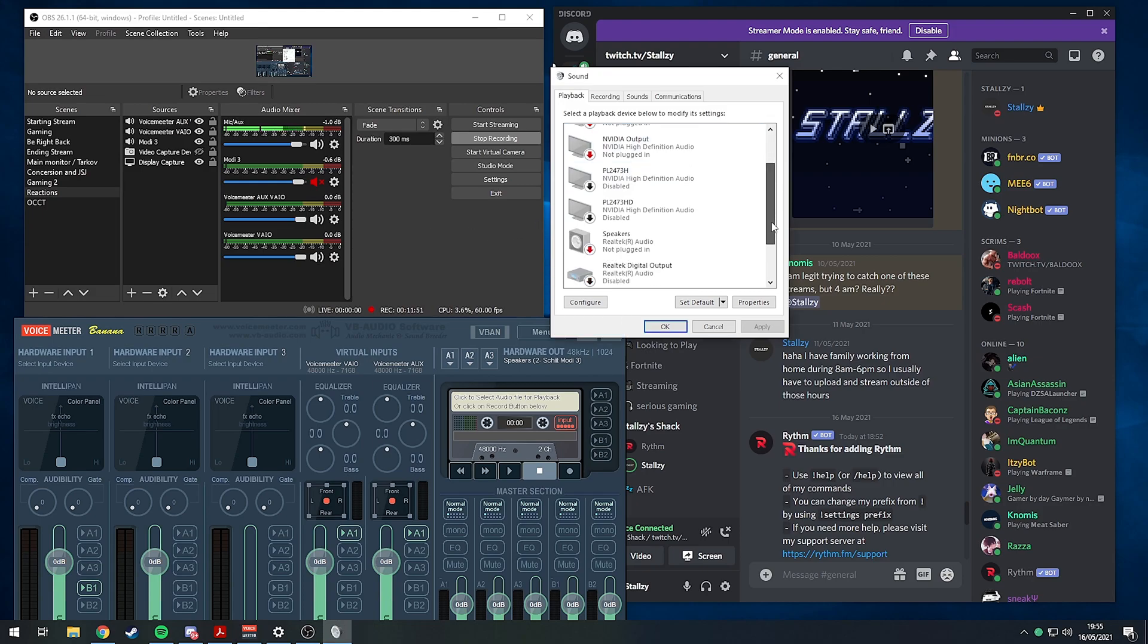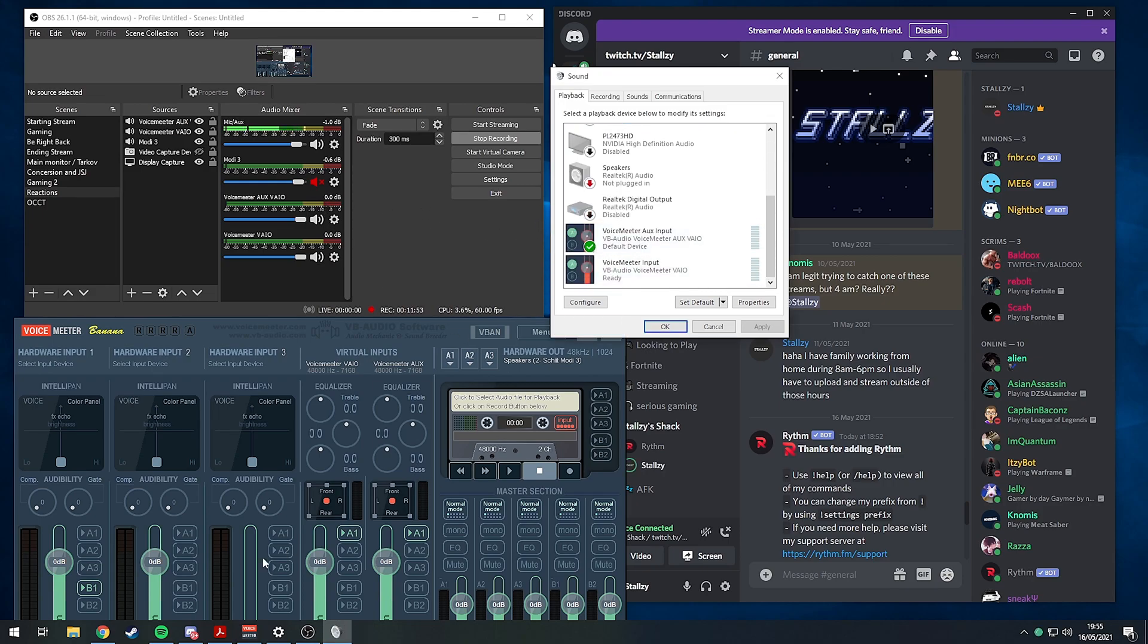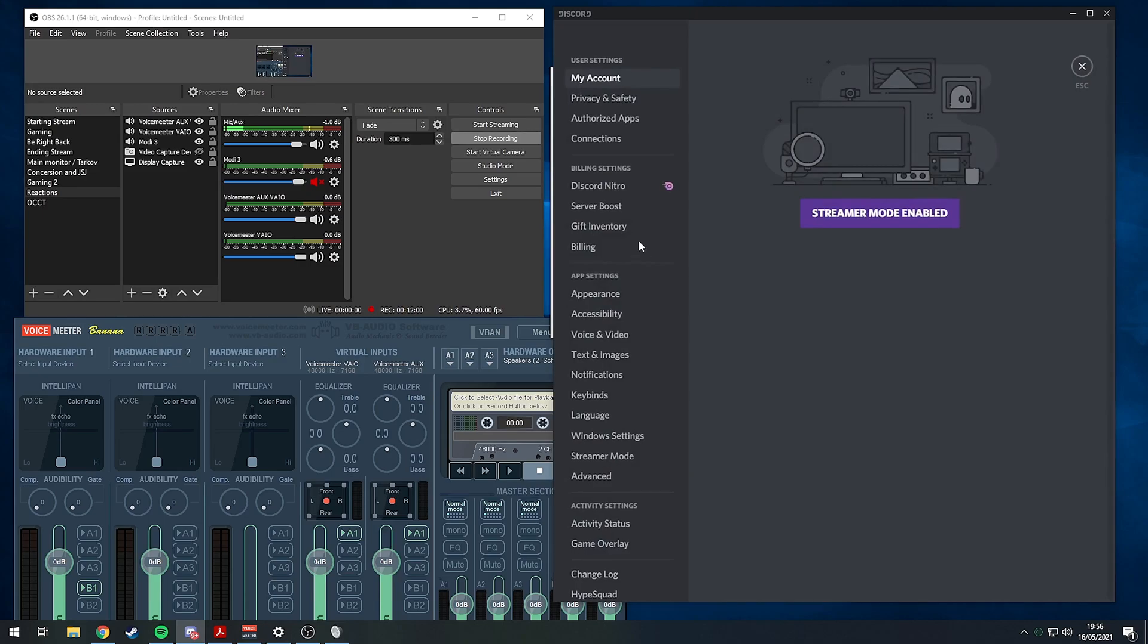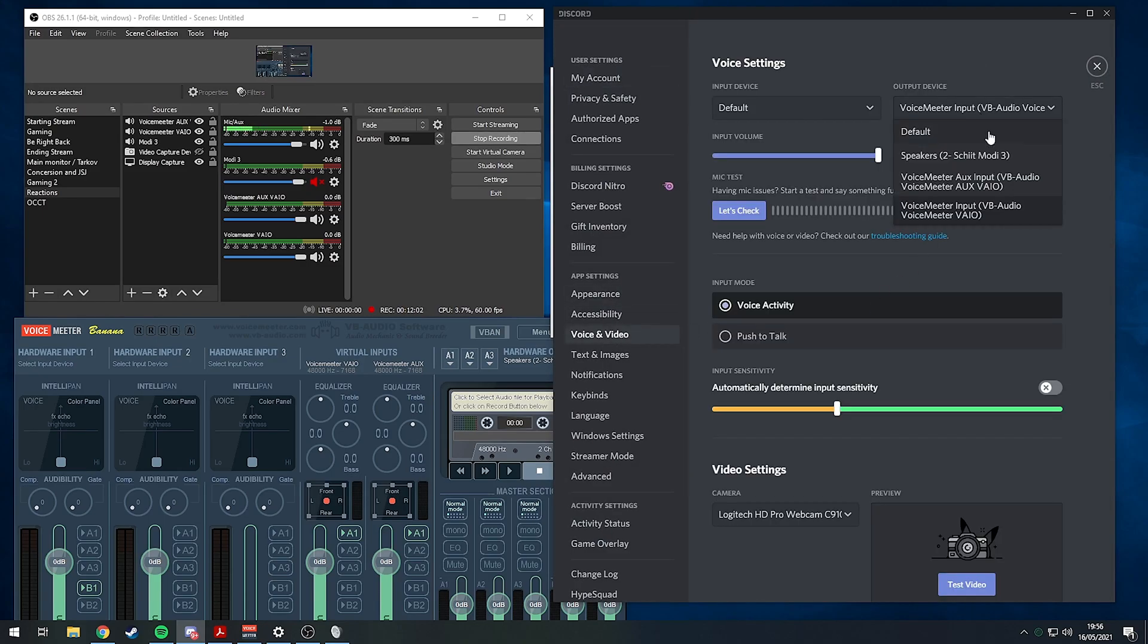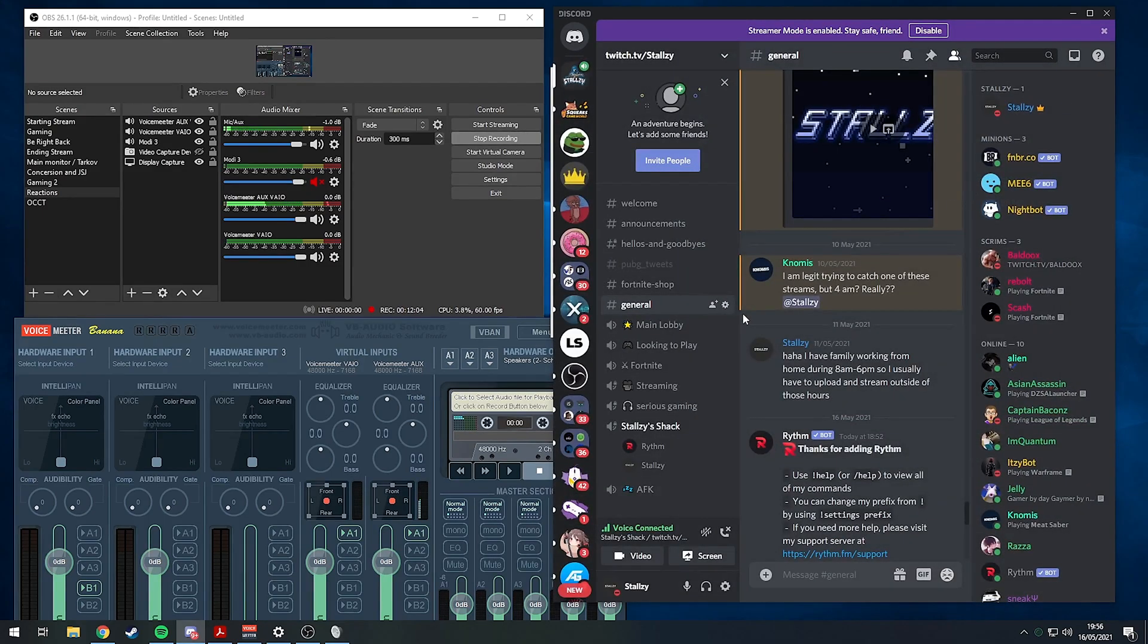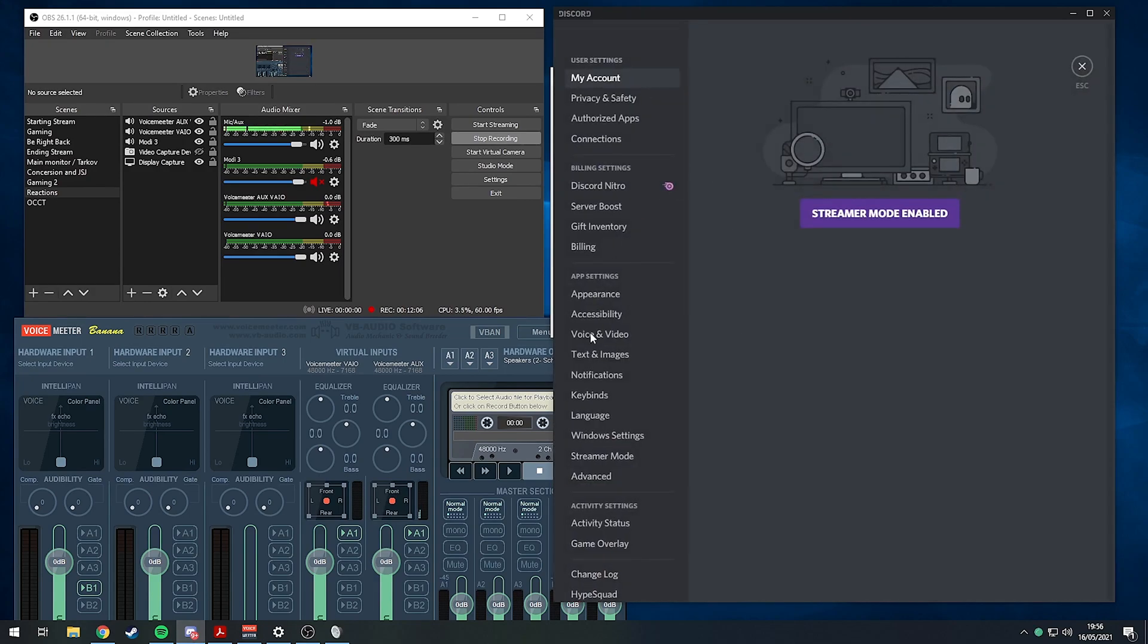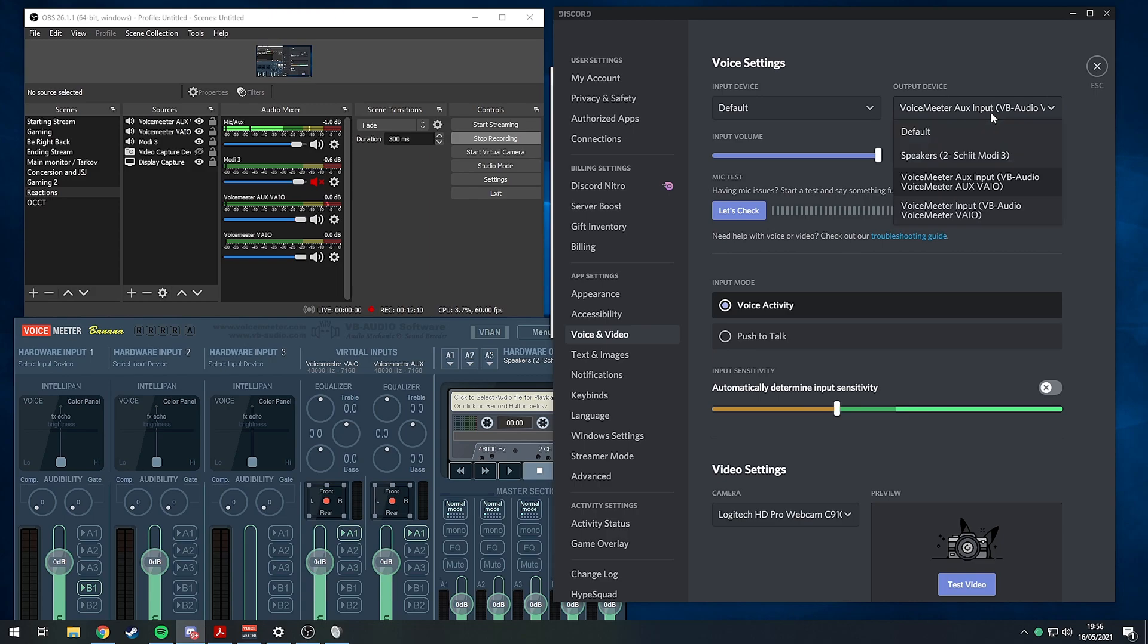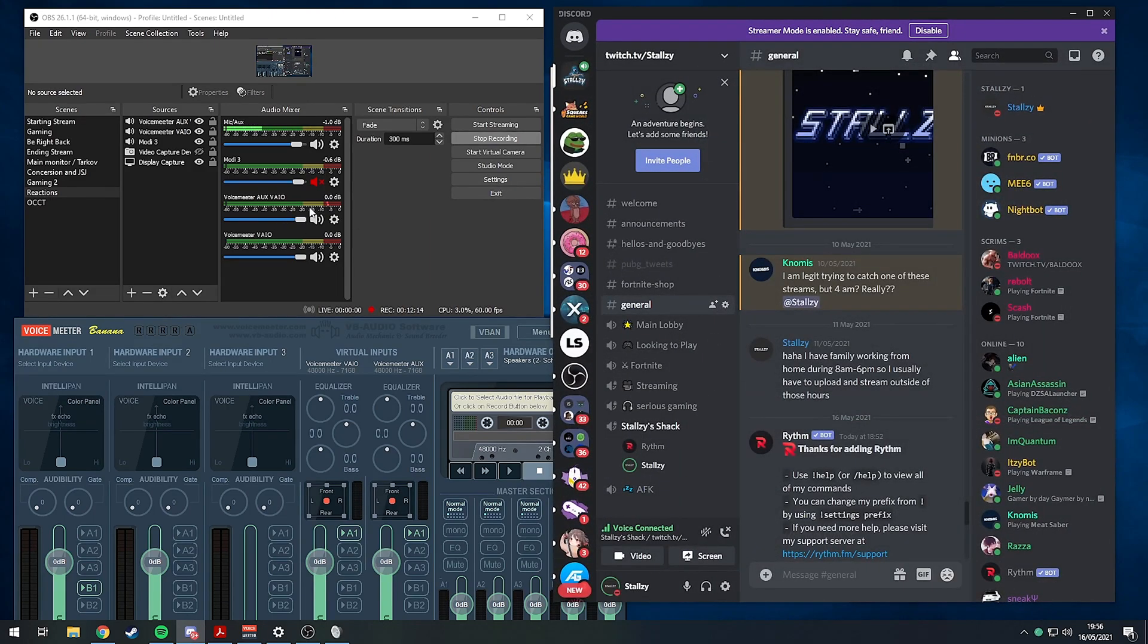We've got the AUX VAIO and the regular one like that. Now we've made the VoiceMeeter AUX VAIO the default device. We can test it by playing our music again.